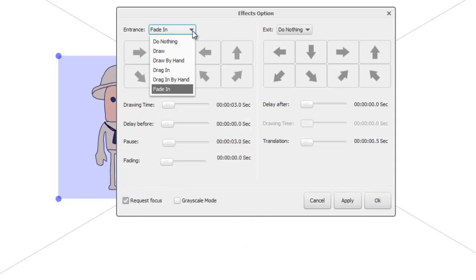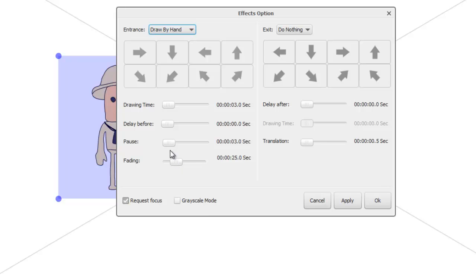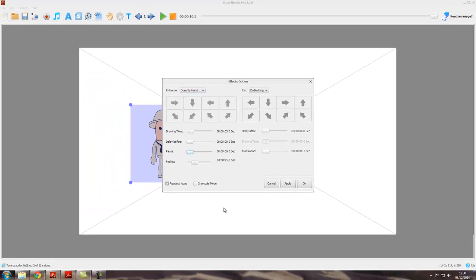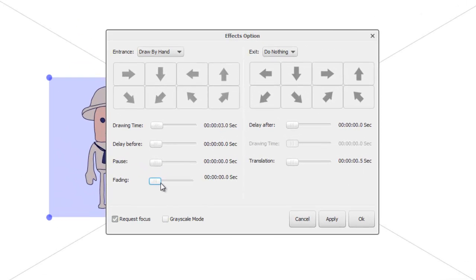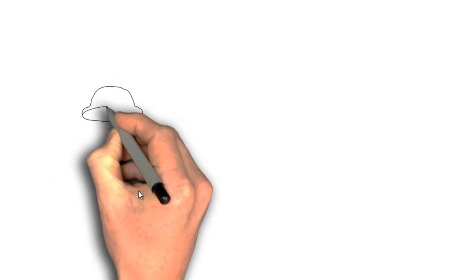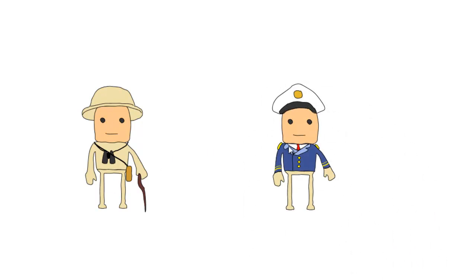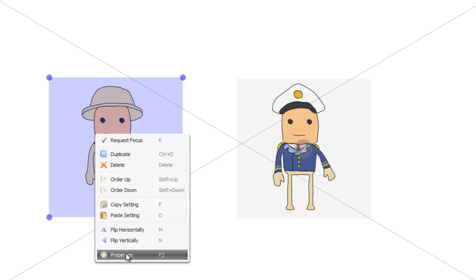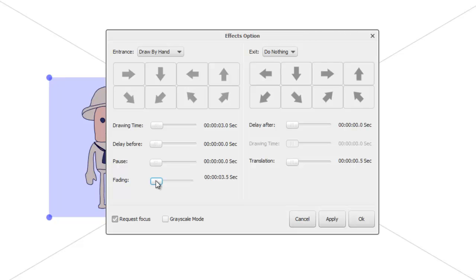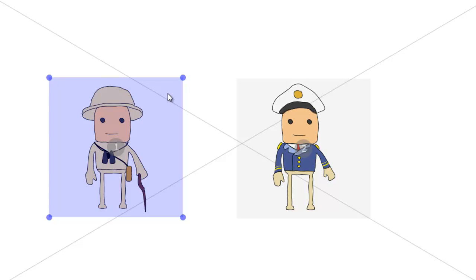Let's go back to Draw by Hand and set Pause back to zero. Finally, there's 'Fading', which is the time it takes for the color to be added to the image. If we play it with no fading time, you see the color comes in instantaneously once the image has been sketched. But if we set the fading to, say, three and a half seconds, apply, and press play, the image will be drawn and then it takes three and a half seconds for the color to come in — quite a nice effect.